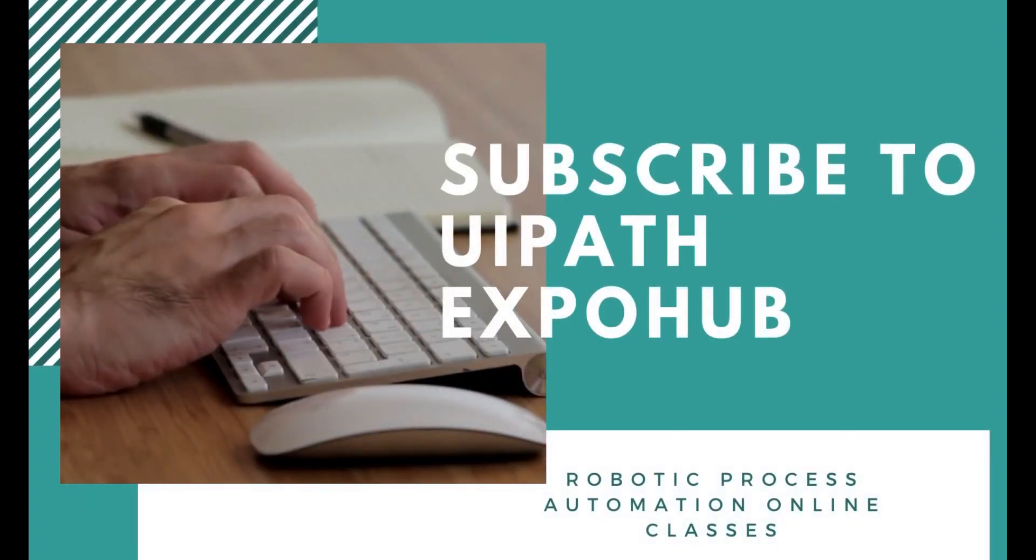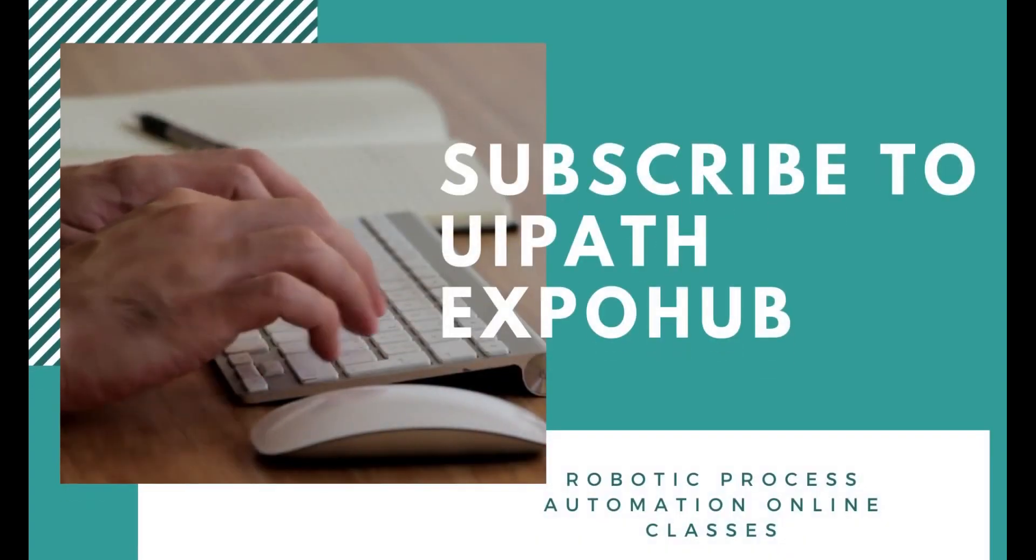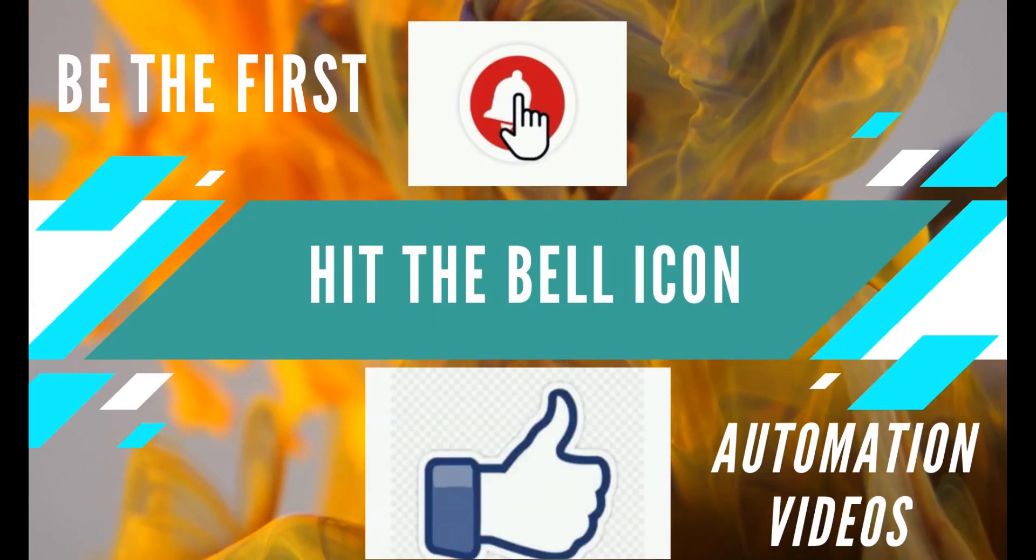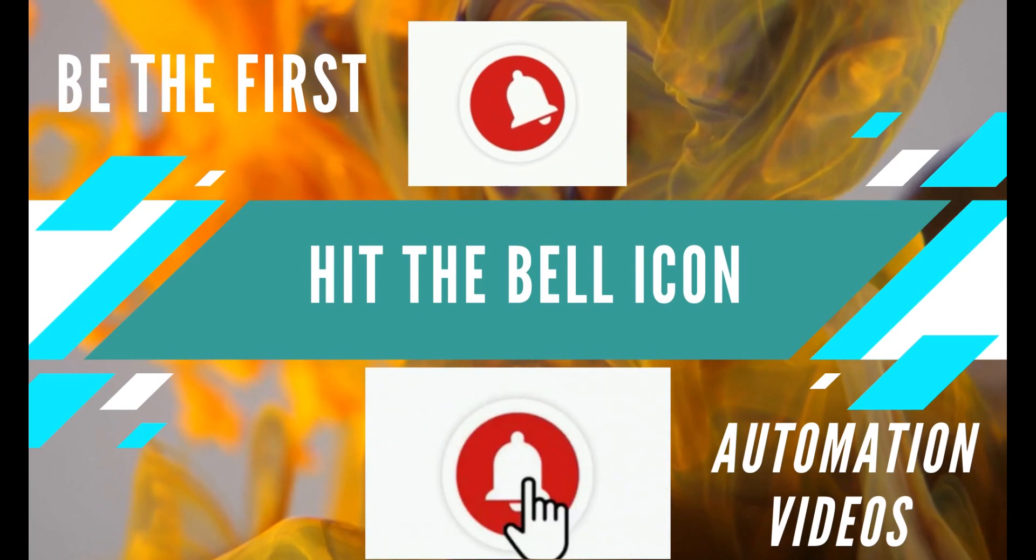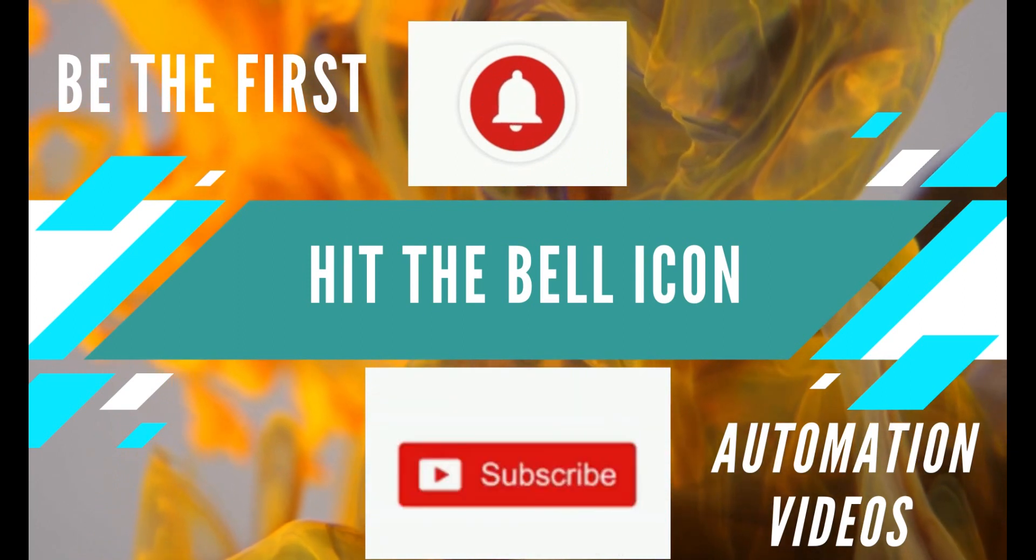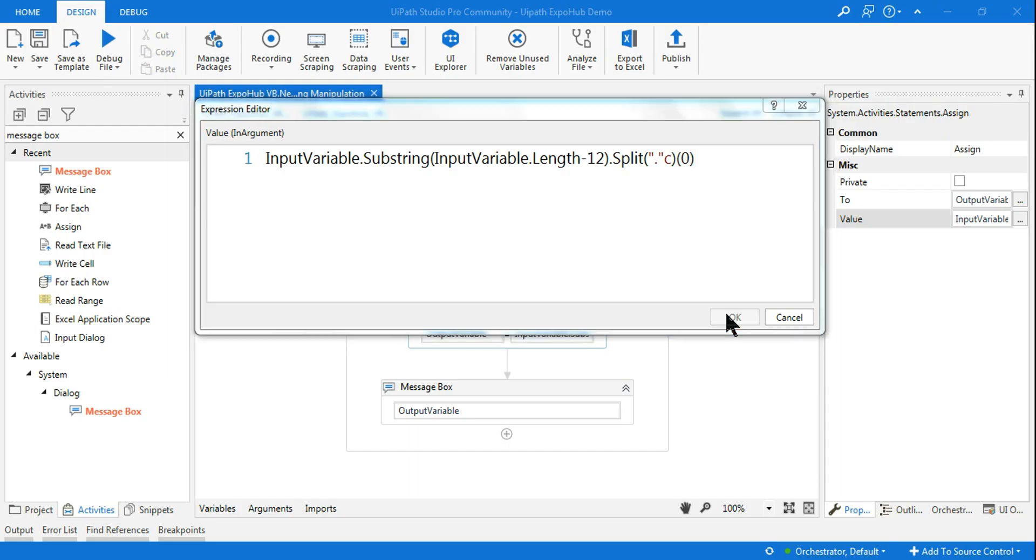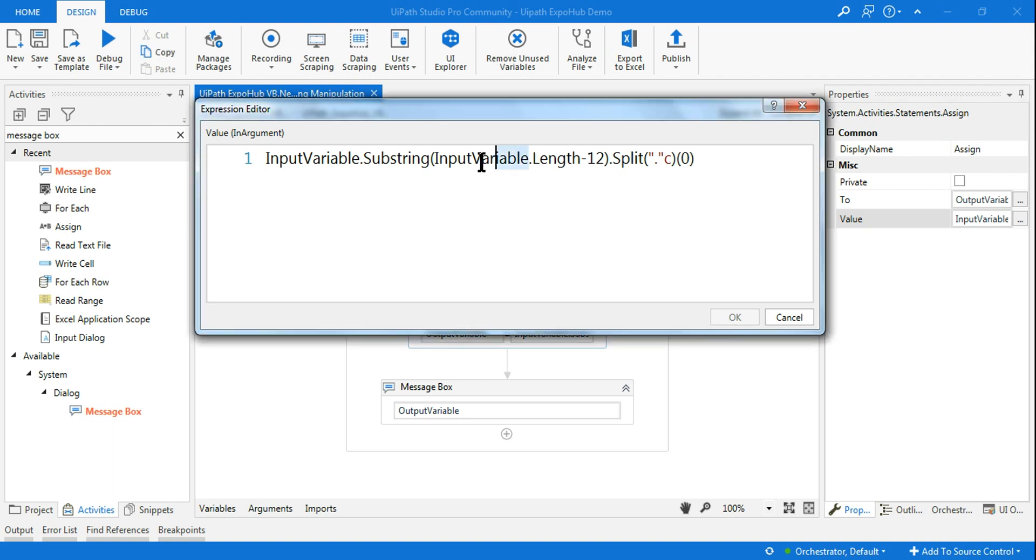Please subscribe to UIPath Expo Hub channel and hit the bell icon to be the first person to watch the latest automation videos. Hello friends, now we are into the next chapter where we are going to see the variable dot length.